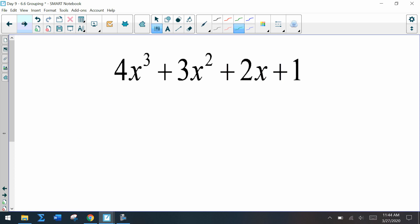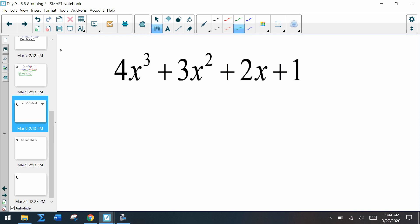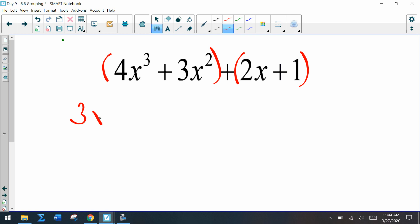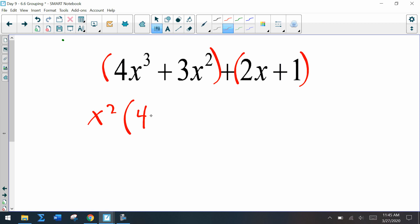Let's try the next one. Pause the video, write it down on your own, and work through the exercise. When you're finished, hit play again. So we have four terms — here's the first group and the second group. In the first group, the GCF is x squared, and we're left with 4x plus 3.